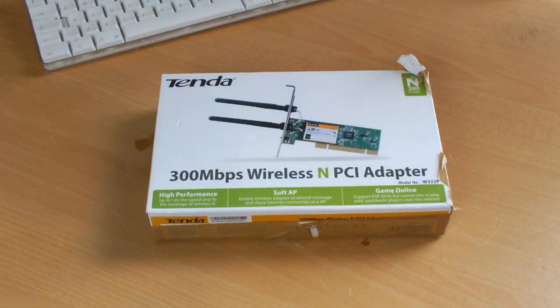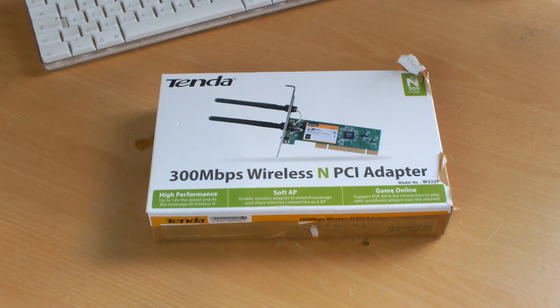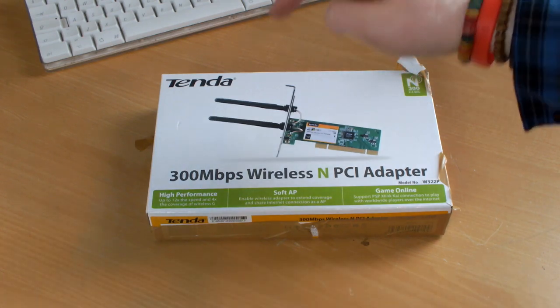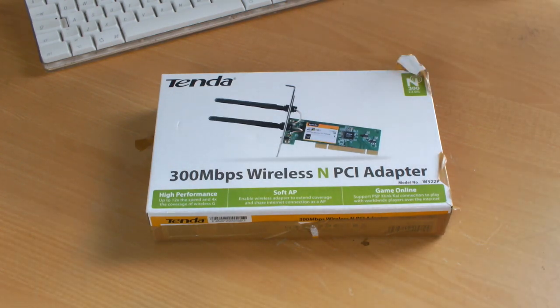What is up everyone and welcome to a Mac Pro 2008 upgrade. It's been ages since we did anything to my Mac Pro 2008, so I'm really excited to be doing this. And no, it's not a wireless card, this is just the box that Will used to send me the graphics card.